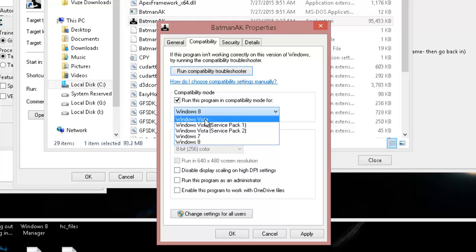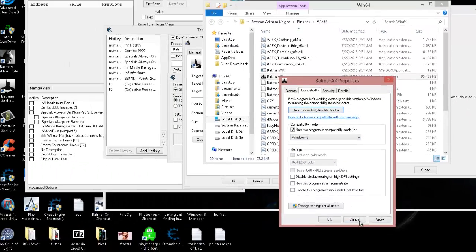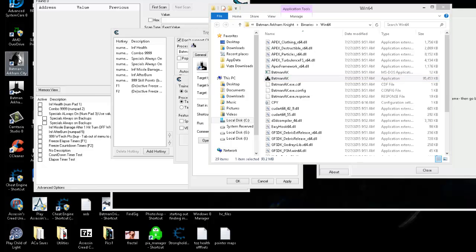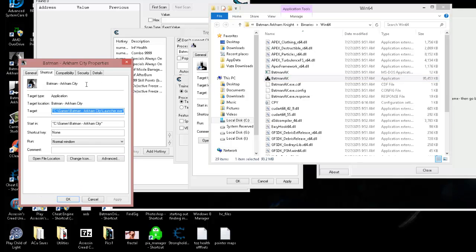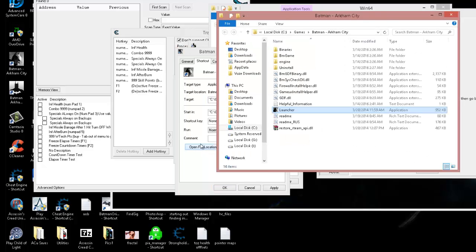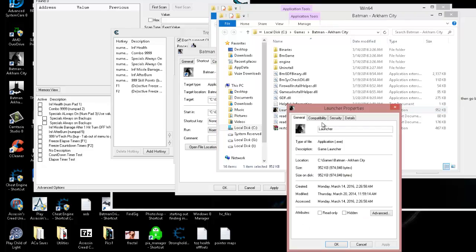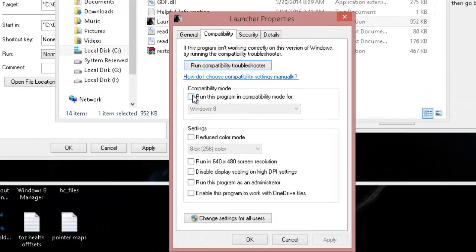It's 64-bit because as far back as it will let you go for compatibility mode is Windows Vista. Let's say I had a 32-bit game. What's it going to show me there? Well, let me show you. Here's Batman Arkham City. We follow the same steps: open file location.